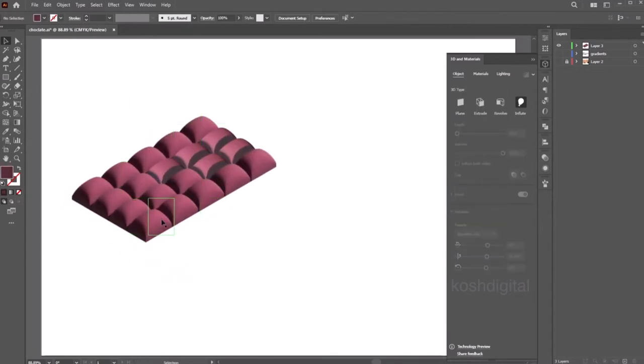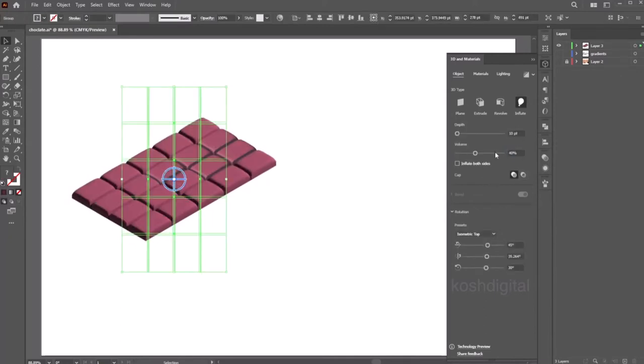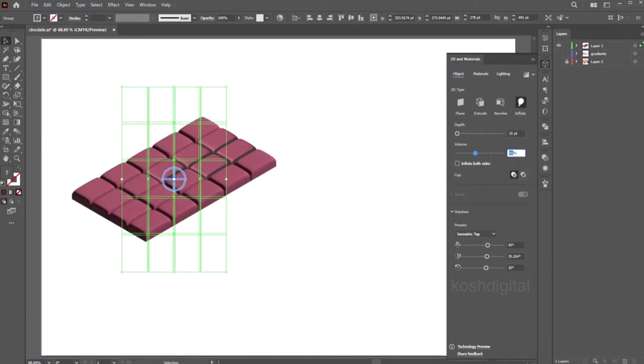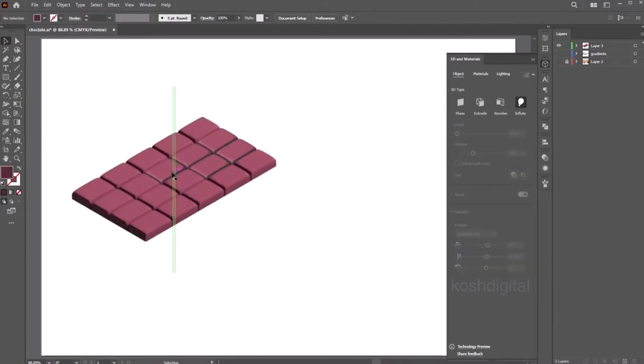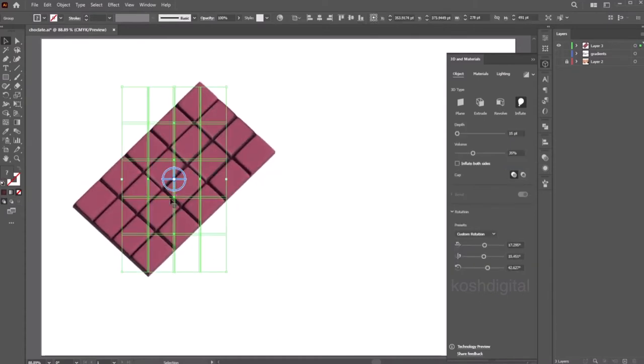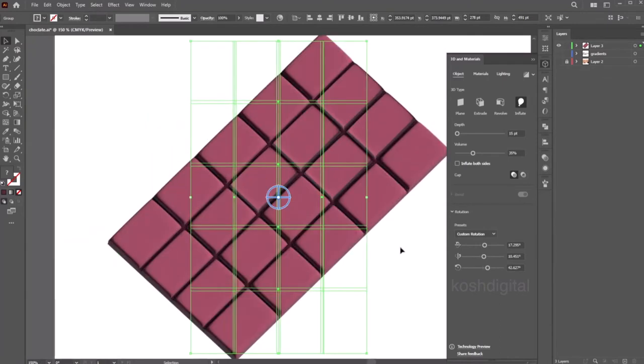Now this is inflated, so select the object. Control the volume, maybe change it to 40, and depth let's say 15. So if you look at here, it looks like a chocolate bar.